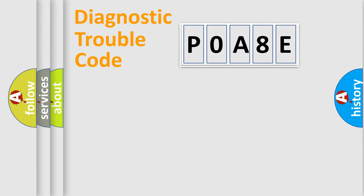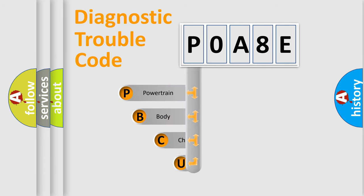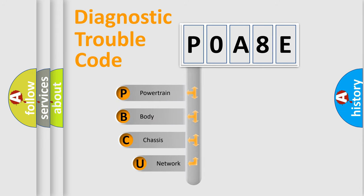First, let's look at the history of diagnostic fault code composition according to the OBD2 protocol, which is unified for all automakers since 2000.